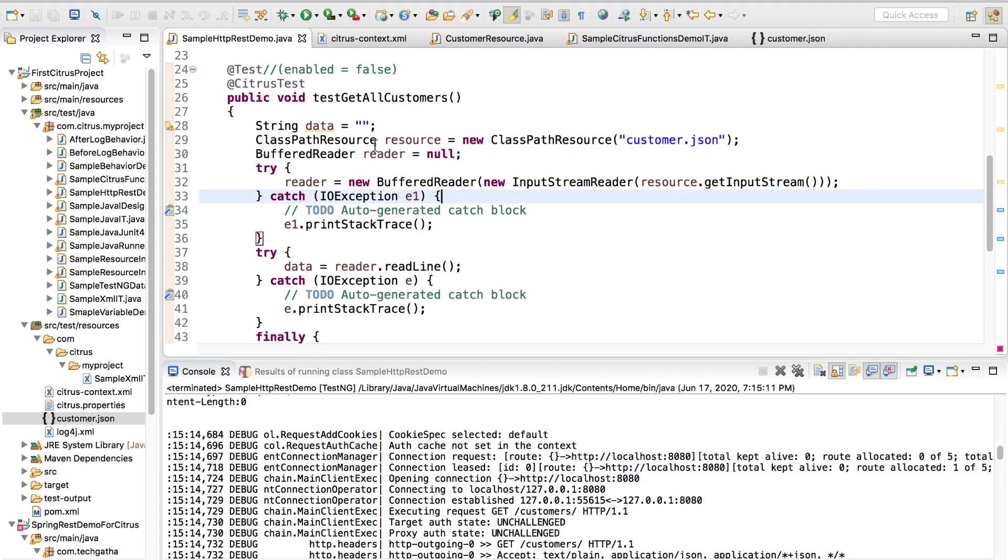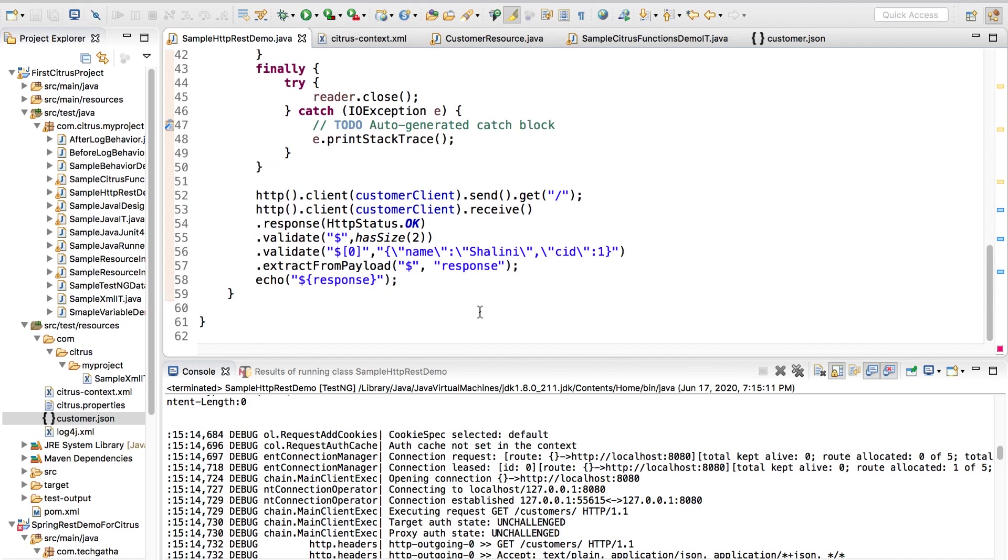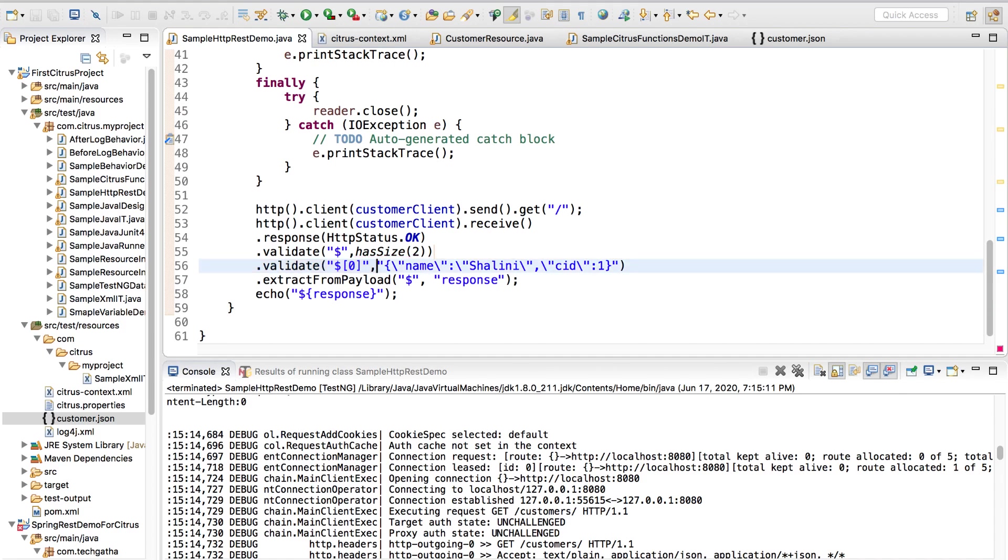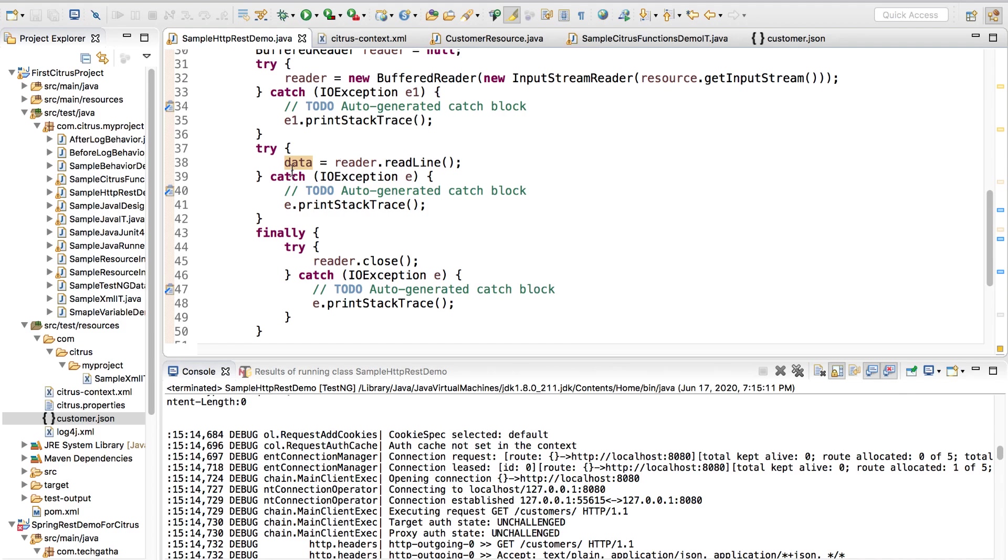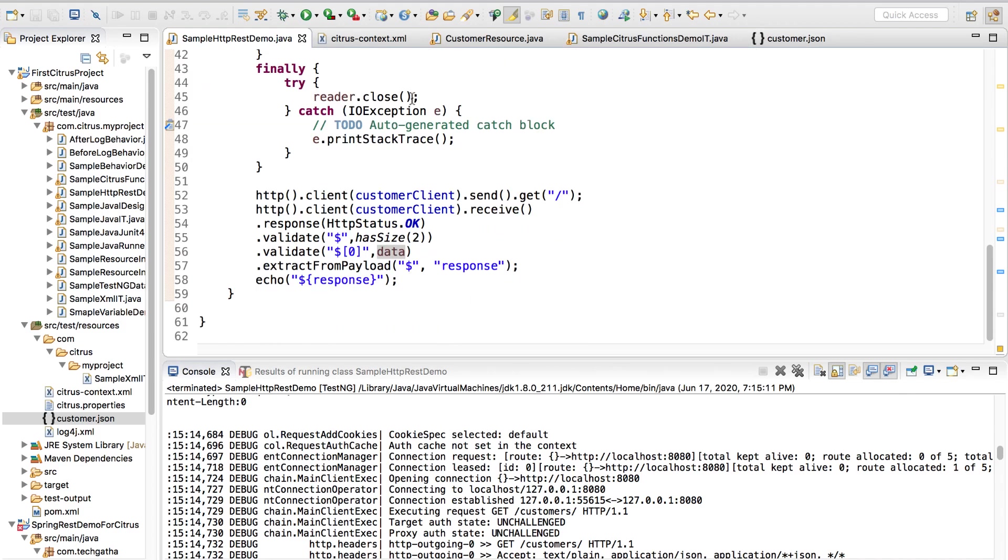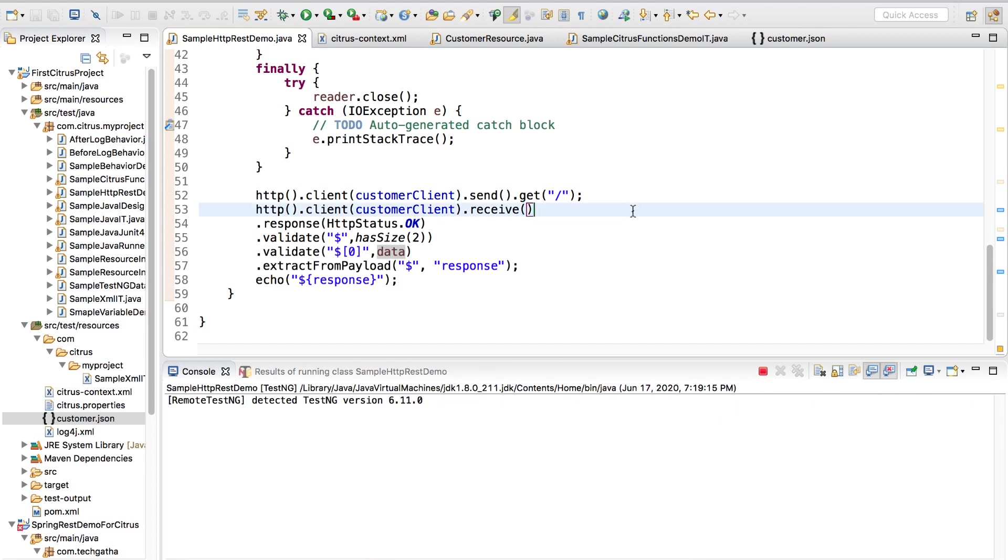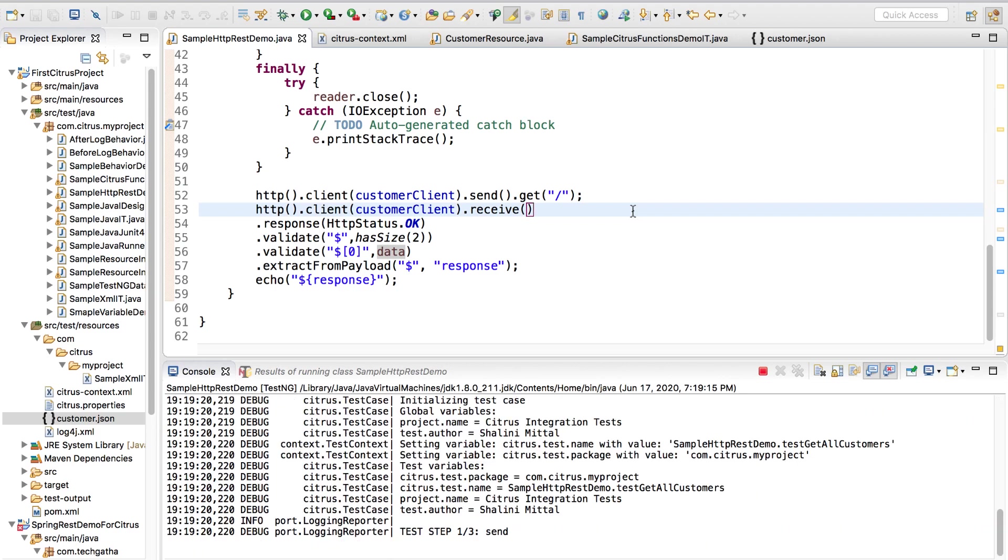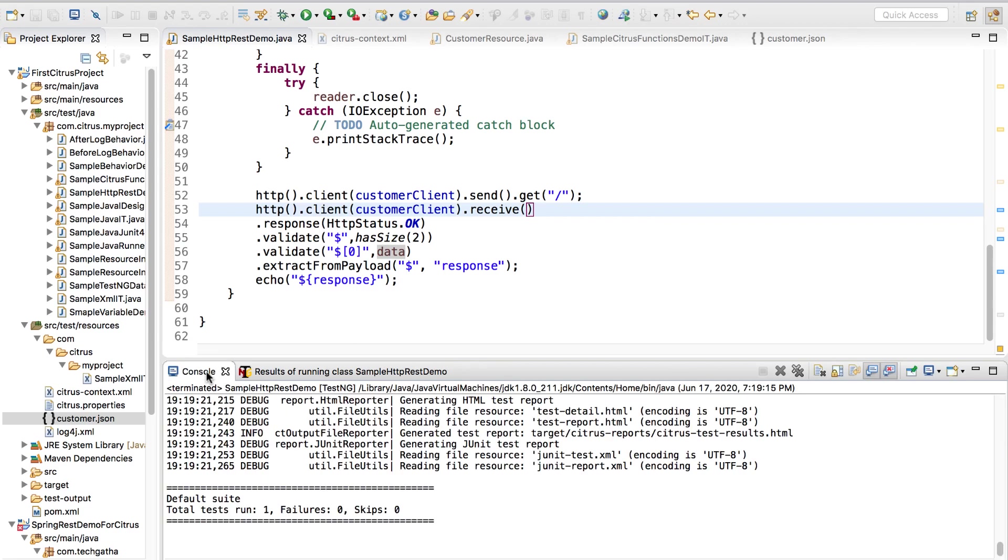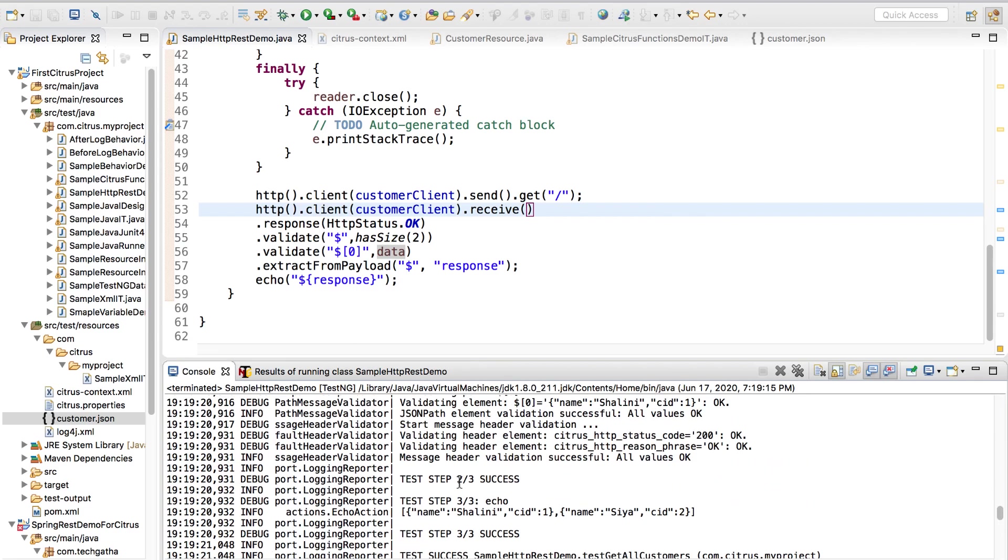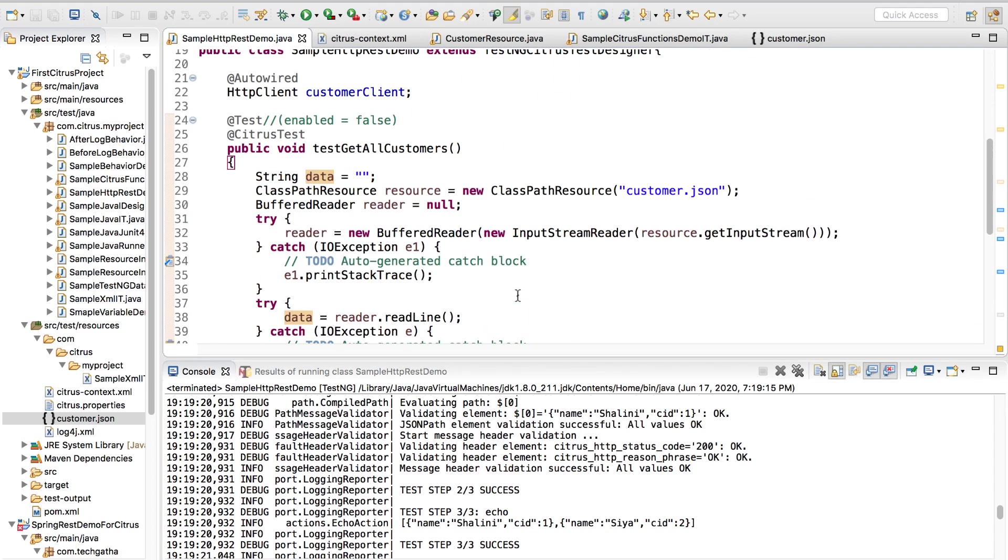This again throws an exception so let us surround it with try catch. We are reading from this JSON file, we created the object, we got the data, and then here instead of writing this complex code I can just say data. I have the data in this variable which I am reading from customer.json. Let us run and validate and see if it executes successfully. Test case passes, you would see it is a success and yes it is validated. You can also create a JSON file and read data from there.